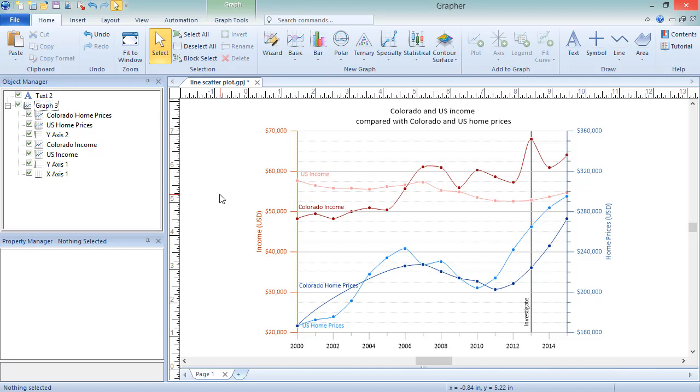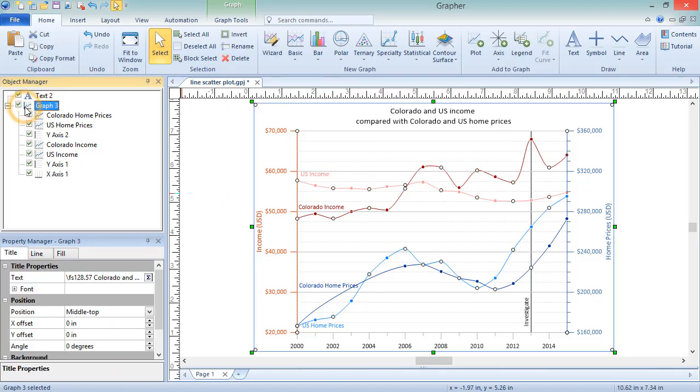To add fill between two plots, click on the graph containing both plots in the Object Manager. In the Property Manager, click on the Fill tab.